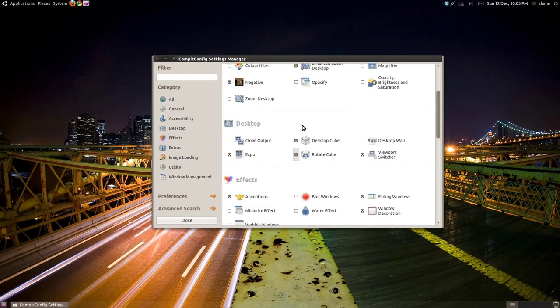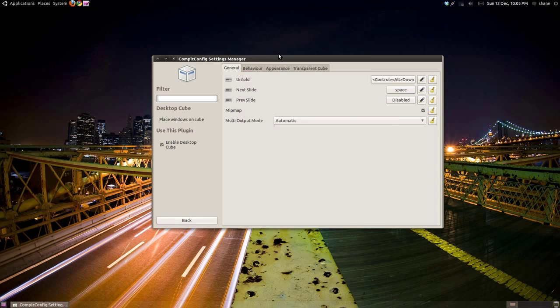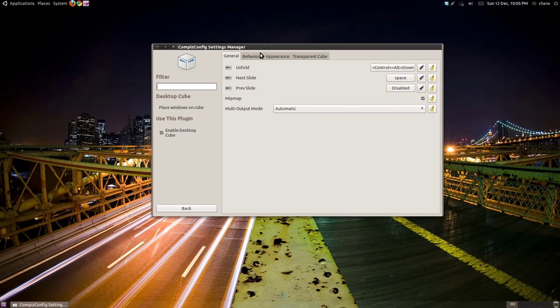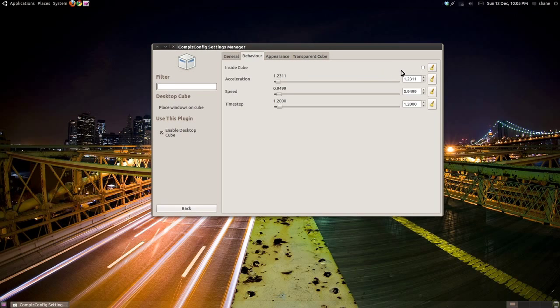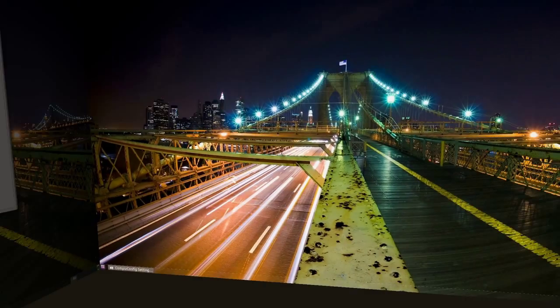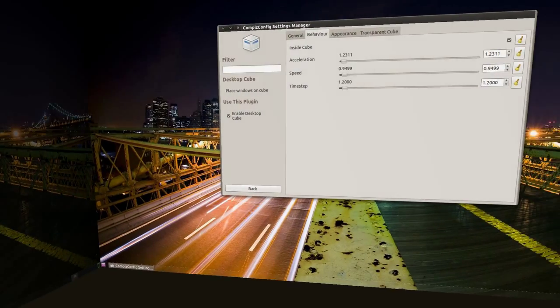If you now click the actual text button Desktop Cube, you'll be able to tweak its settings. If you click the Behavior tab and tick Inside Cube, you can inverse the workspace to be inside the cube like this.